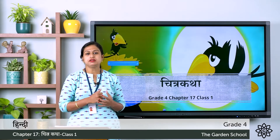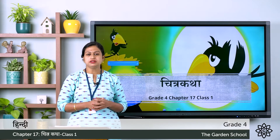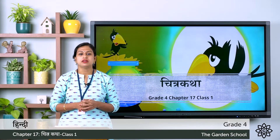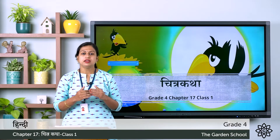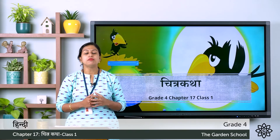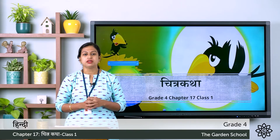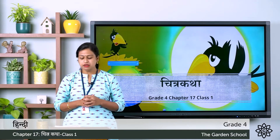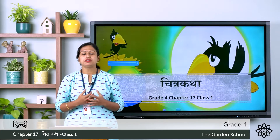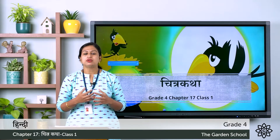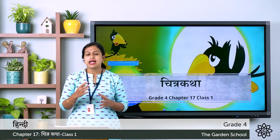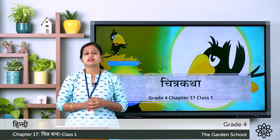Here the word Chitra means picture, and Katha means story. So here we are going to assemble the pictures to form a story. In page number 47 you can see a few pictures. You have to assemble these pictures and make a story.